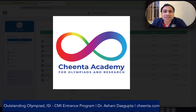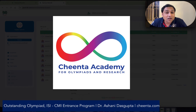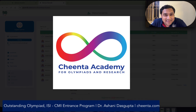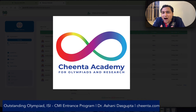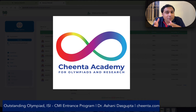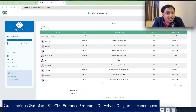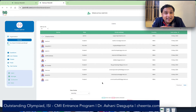Hello everyone, this is Oshini from Chinta. I hope all of you are doing exciting mathematics. Today I want to show you how Chinta students are using our problem-solving software for Olympiads and ISI CMI entrances.